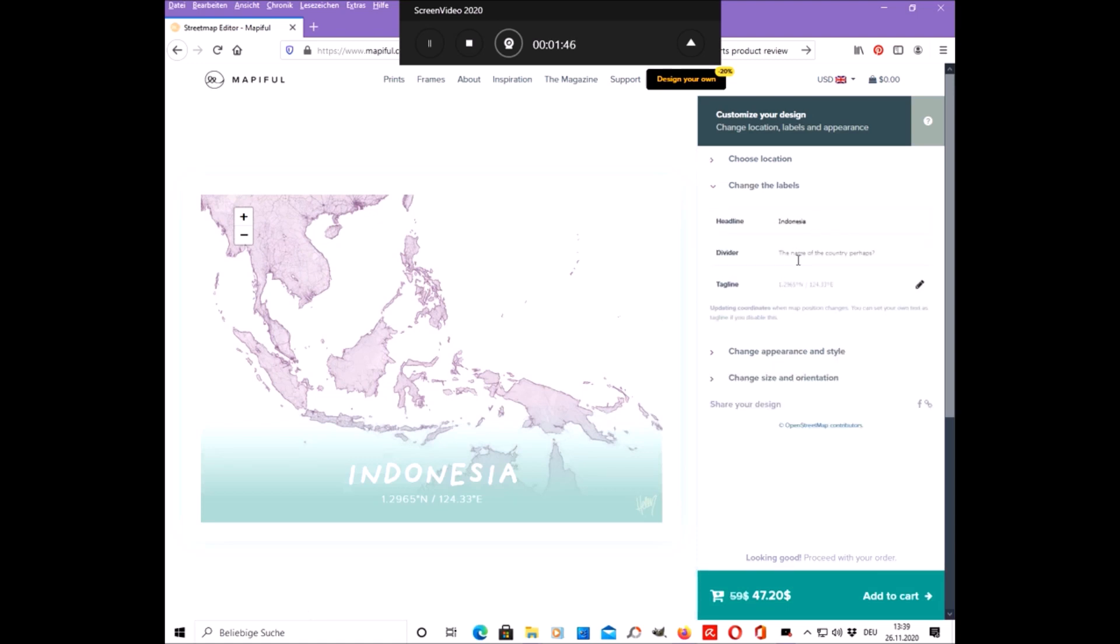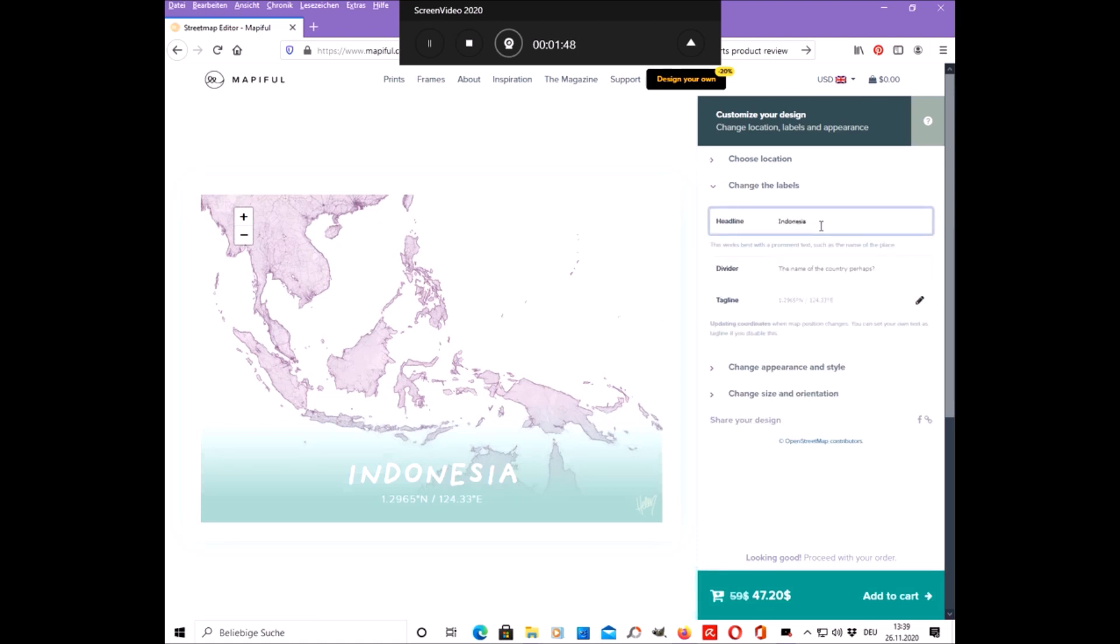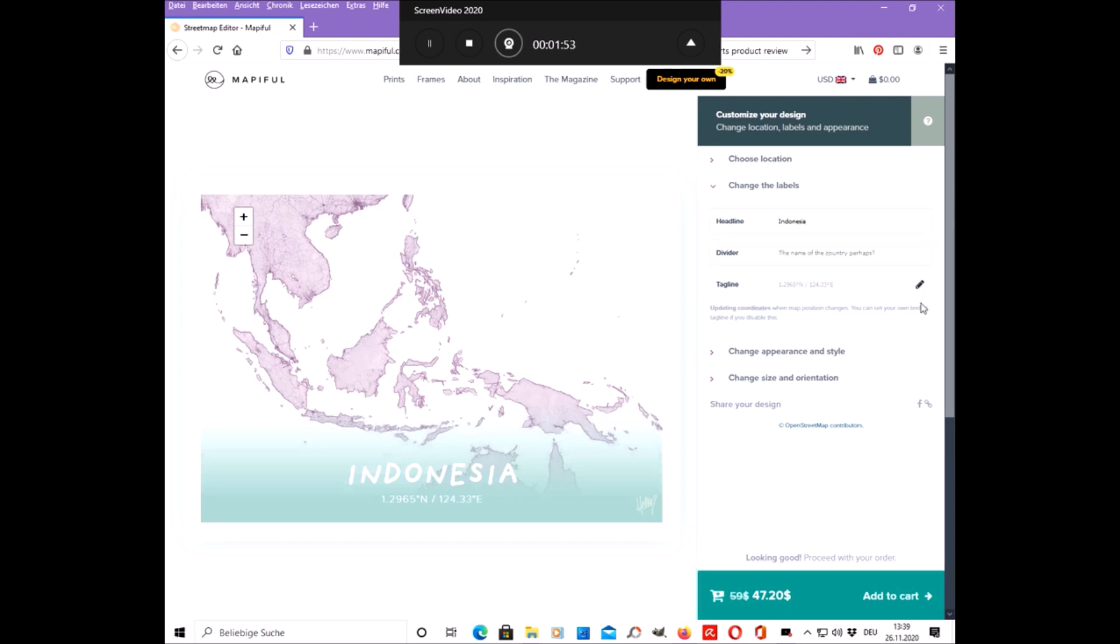Here you can change the description of your map. And here you can choose the style of your map.